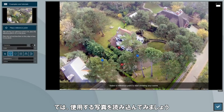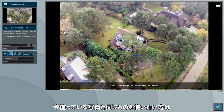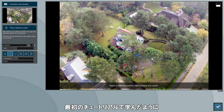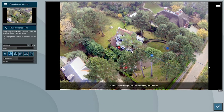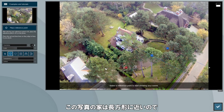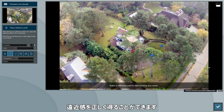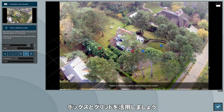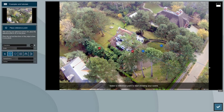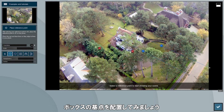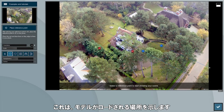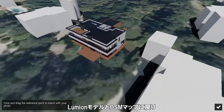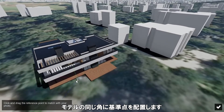Now let's load the photo we'll be using. If you'd like to follow along, please download it from the link in the video description. Place the red and blue axis lines as we learned in our first tutorial. Luckily the house in this photo is close to a rectangular shape so we can use its walls and edges to get the perspective right. Remember you can use the cube and grid to help guide your axis lines. Let's place the cube's anchor point on a corner of the house in the photo, which will indicate where our model will be loaded. Clicking on place reference point will take us back to our Lumion model and OSM map where we place the reference point on the same corner of the Villa.